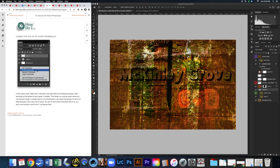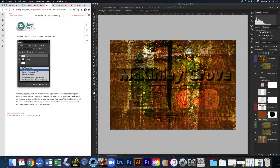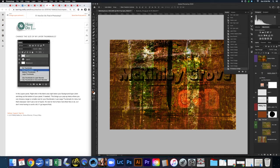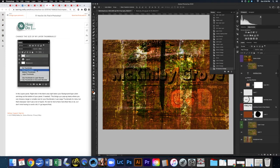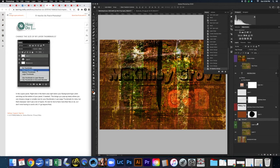To change the size of your layer thumbnails, right-click in the blank area below the background layer in the Layers panel and choose a thumbnail size. Larger thumbnails are helpful when you need to quickly see what's on each layer. You can also stretch the Layers panel wider to see more detail. Some professional Photoshop artists use two monitors — one for the main image and one for panels like Layers and Tools.